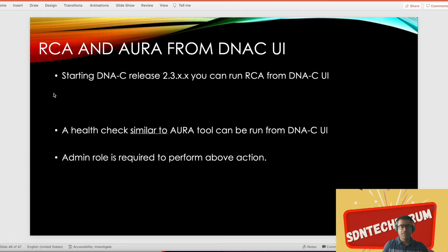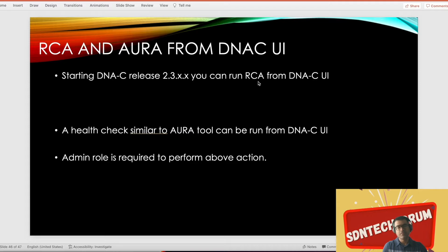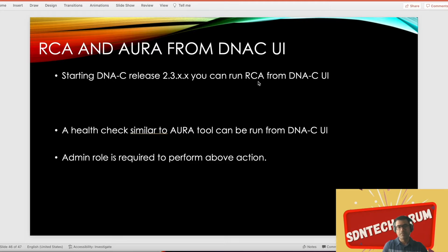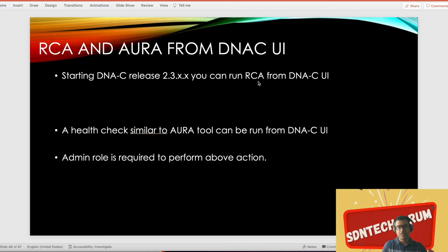Starting DNA-C release 2.3 and above, you can run RCA from DNA-C UI. Earlier, if you wanted to collect RCA, you had to log into the individual node Maglev CLI and do sudo RCA validate yourself, and then DNA-C would fetch the RCA or core dump and save it in the directory. Now you can do the same thing from UI itself, so the RCA service is exposed to UI now.